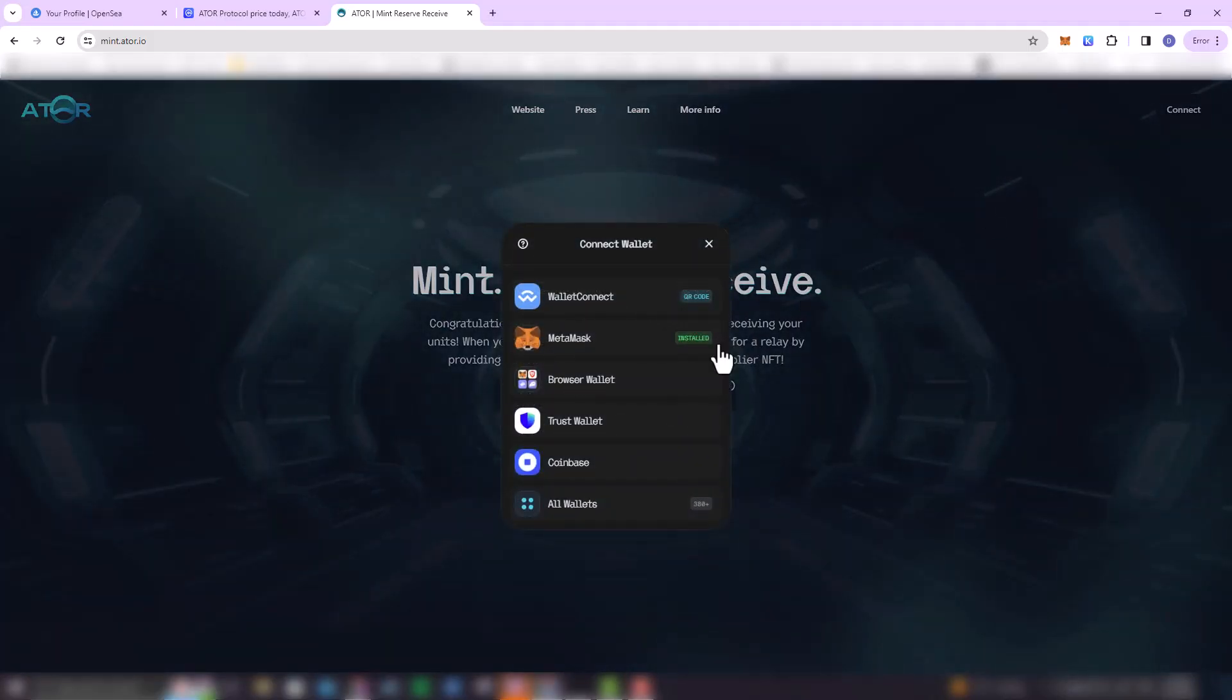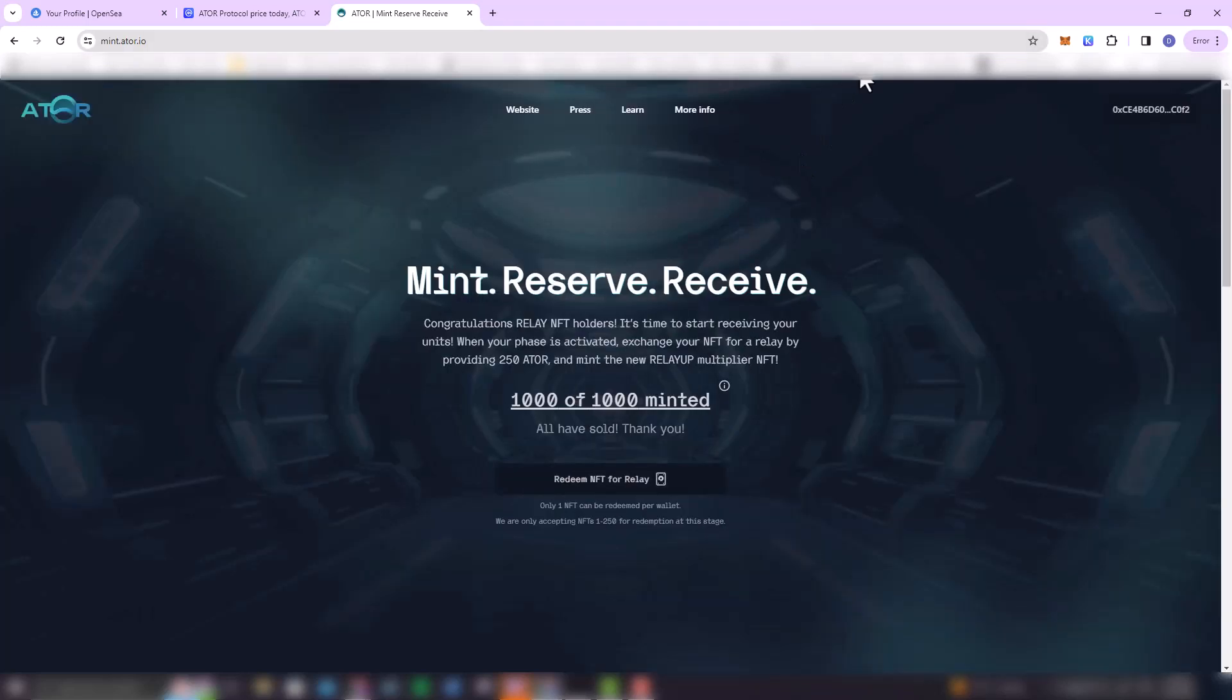So what you're going to have to do is to click on the link that is provided in the Twitter post from ATOR protocol, and this would bring you to a web page mint.ator.io. So please, please, please, please be careful. I say please again, that make sure you do not click on any wrong links where you would have to be scammed by someone stealing your tokens and stuff.